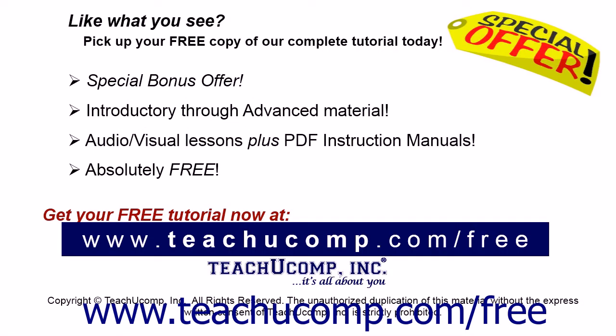Like what you see? Pick up your free copy of the complete tutorial at www.teachyoucomp.com forward slash free.